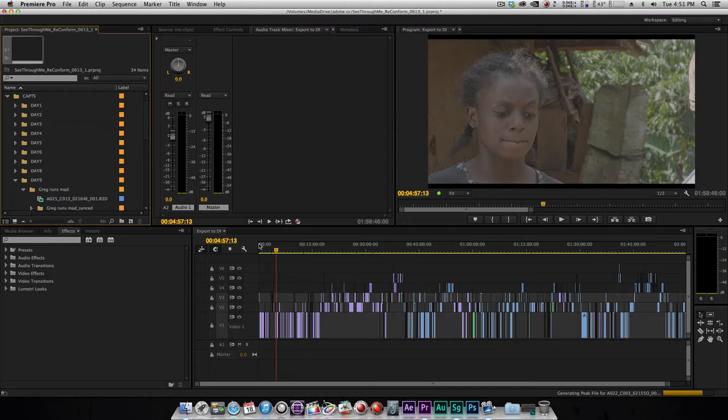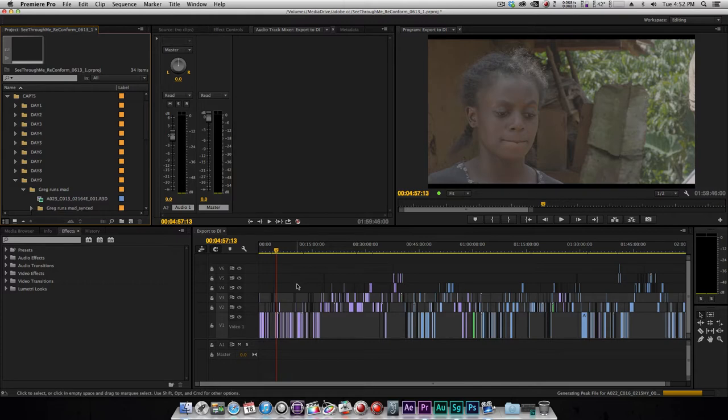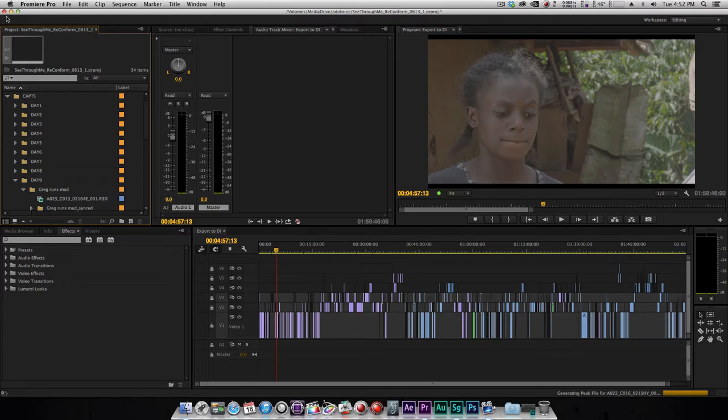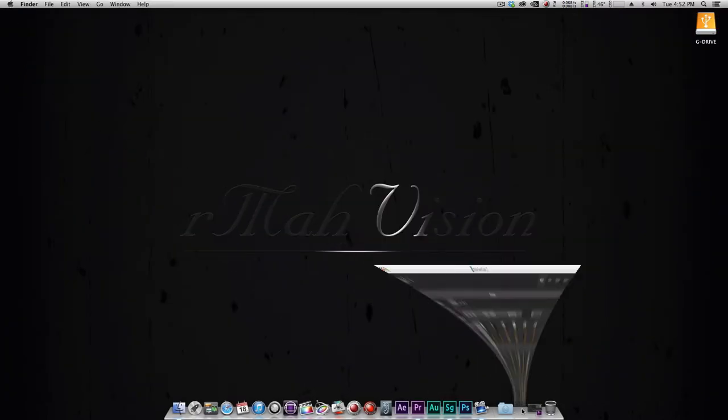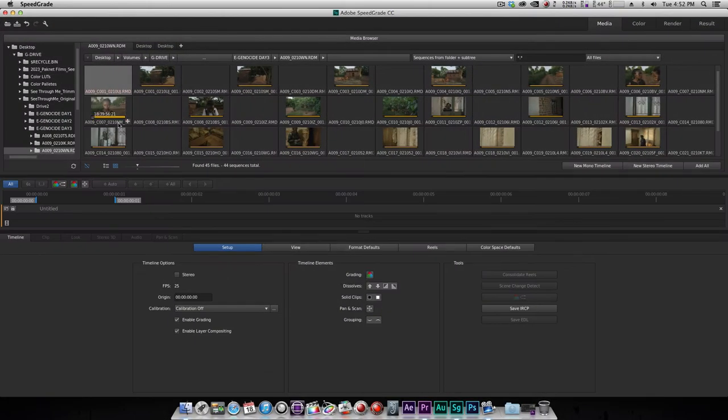It actually allows you and your colorist to work seamlessly and very fast. I'm just gonna show you guys how. I'm just gonna go into SpeedGrade real quick. I'll just minimize Premiere.